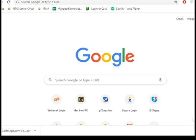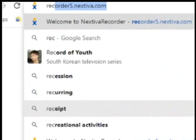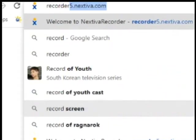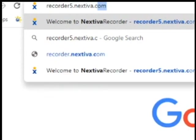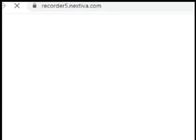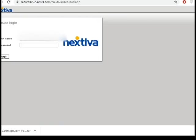First thing, open your Chrome browser and then go to this address, recorder5.nextiva.com. Then, log in your assigned user account.